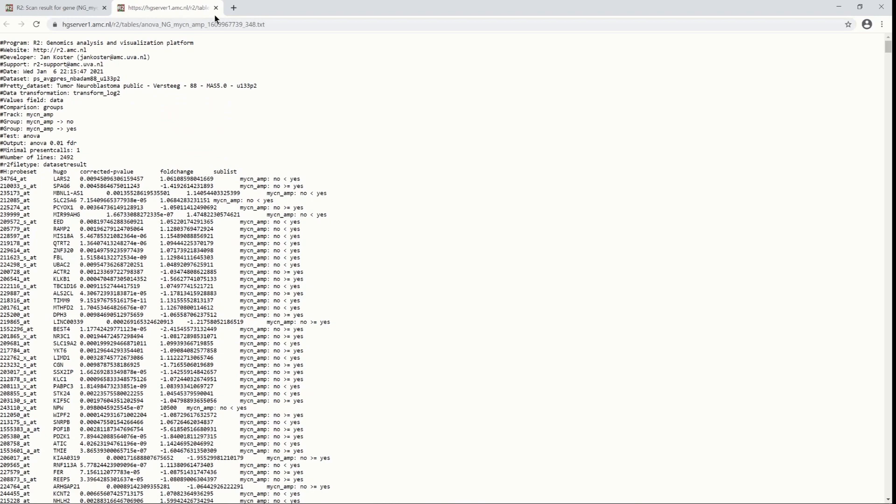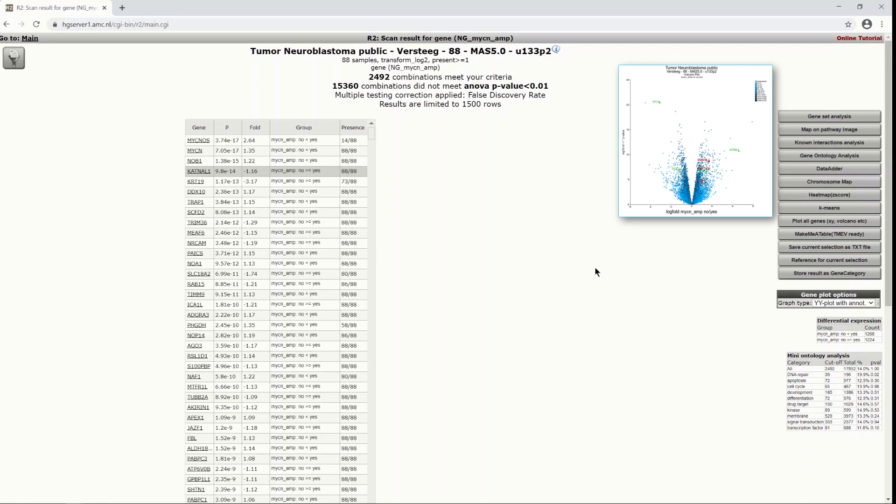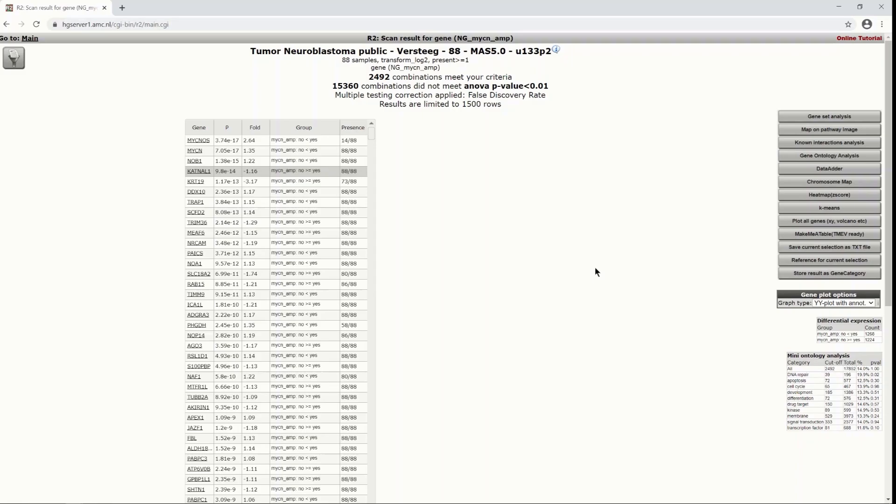This brings us back to the main result page of the module differential expression between groups. And in the next video, with the advanced differential expression between groups, you can find more explanation about the buttons on the right with which you can do further analysis with the results that we obtained in this module.